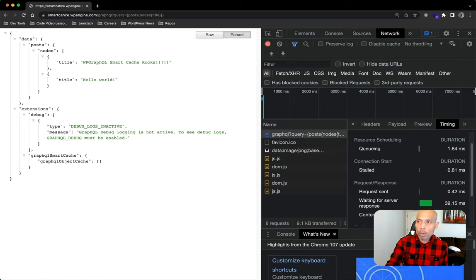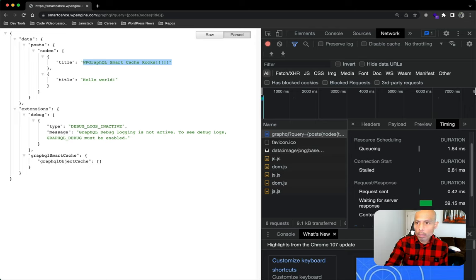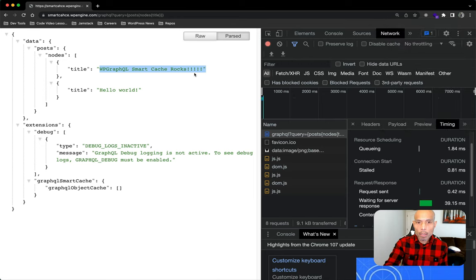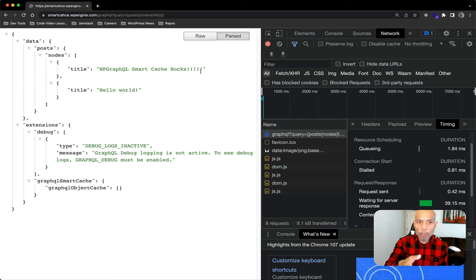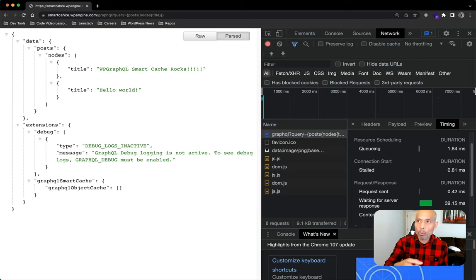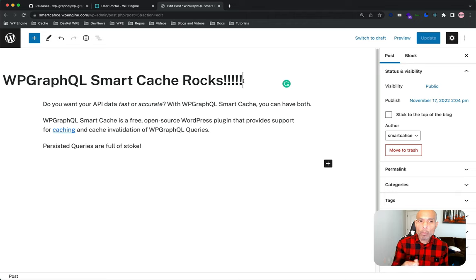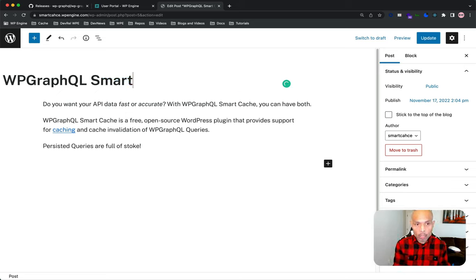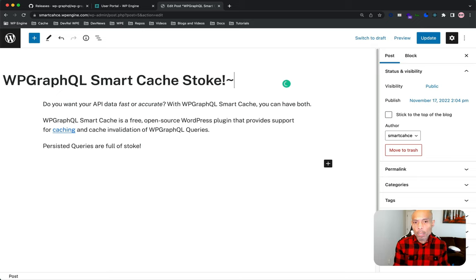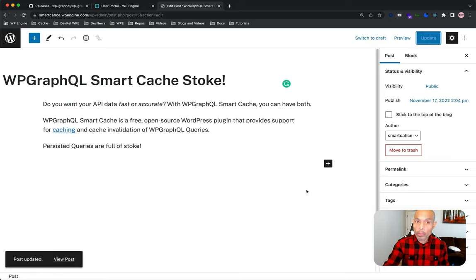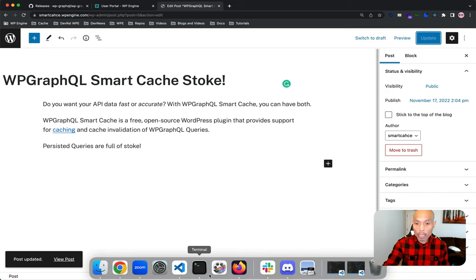Now, two of the hardest things in web development are cache invalidation and naming things. Most developers will tell you that. So let's see how cache invalidation works in WP GraphQL smart cache. In this image, let's go ahead and look at my first post title here. And let's make sure we can see it. So we've got my first post title, WP GraphQL smart cache rocks. So let's change this title in the WordPress admin and see what happens. Back in my WordPress admin, I'm going to change this title to WP GraphQL smart cache stoke. And then exclamation, just one exclamation point. Let's go ahead and update that. Hit update. So that is a new title, new data. Going back to our browser here.